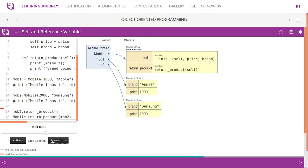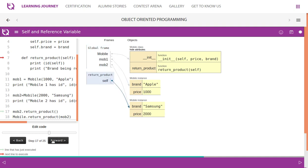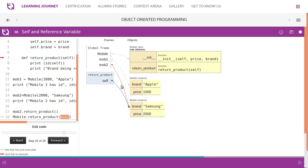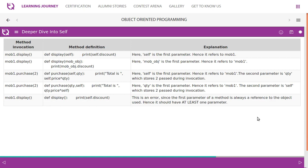Now we create a second instance. When we call return_product, self is pointing to the second instance — the Samsung instance, mob2. When calling using the class name mobile.return_product, it is important to pass an object as a parameter. When you pass mob2, self will be pointing to mob2. Both mob2 and self are pointing to the same instance.